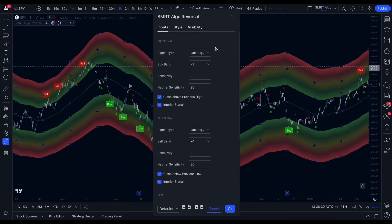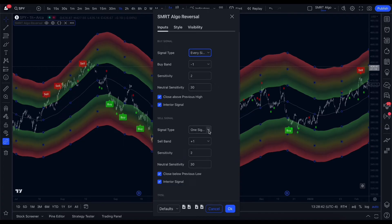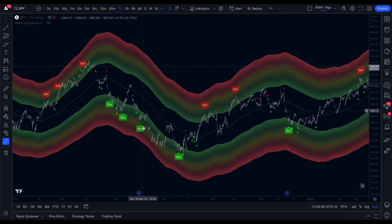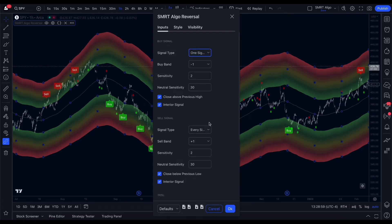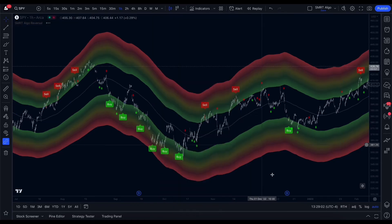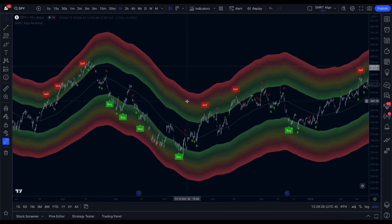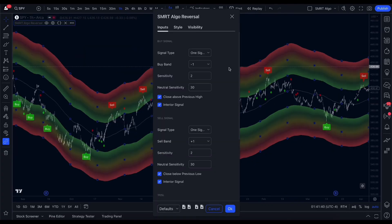Let's break down the input settings for the Reversal Indicator. The Signal Type input controls the frequency of signal generation. 'Every Signal' generates a signal at each potential reversal point, resulting in a higher number of signals — suited for capturing shorter-term or minor price movements within a trend, though not all signals may indicate significant trend changes, so market context and risk management are important. Alternatively, 'One Signal' generates a single signal per trend, focusing on strong potential reversal points and reducing overall signals — useful for capturing significant trend changes in strong trending markets.